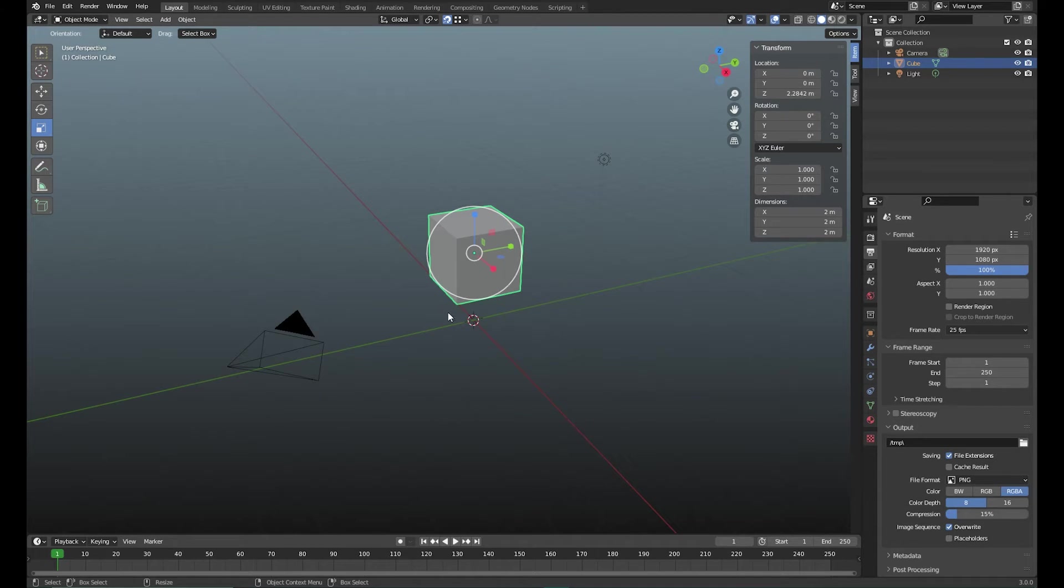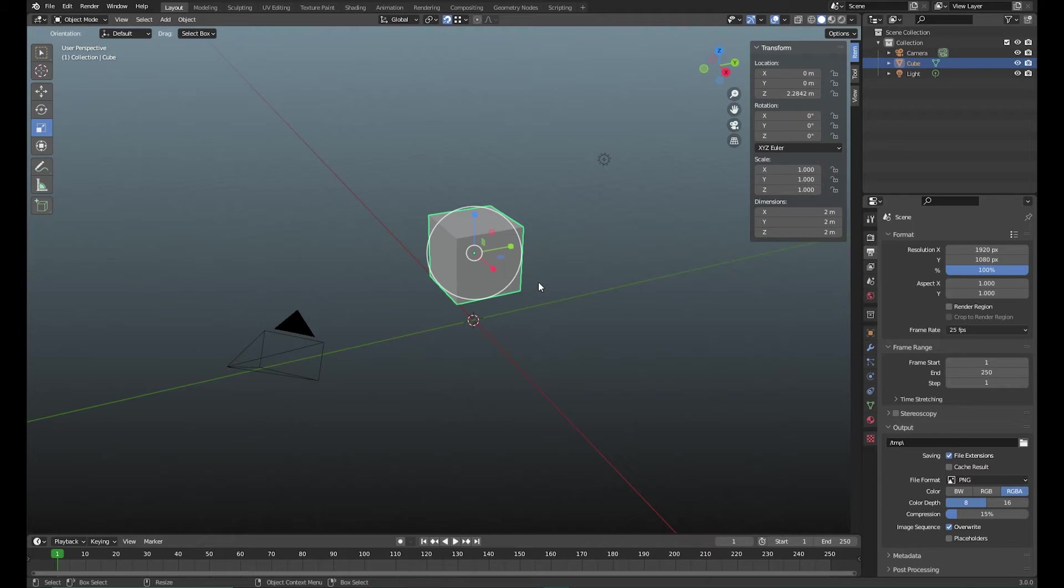Now sometimes we do want to rotate around an edge or a point and the best way of doing these things is actually moving your pivot point around.